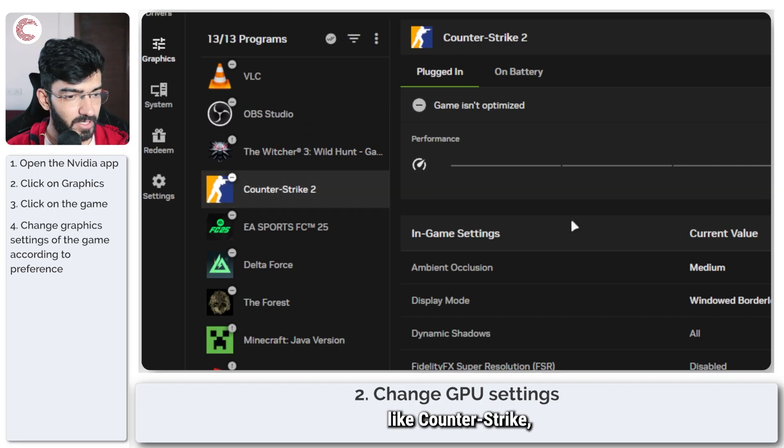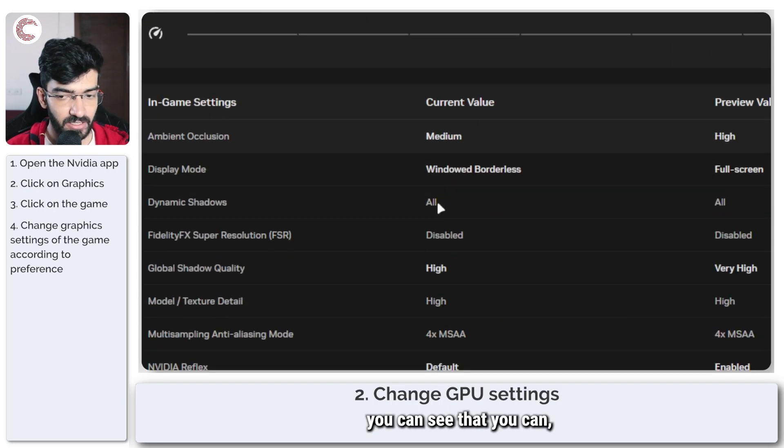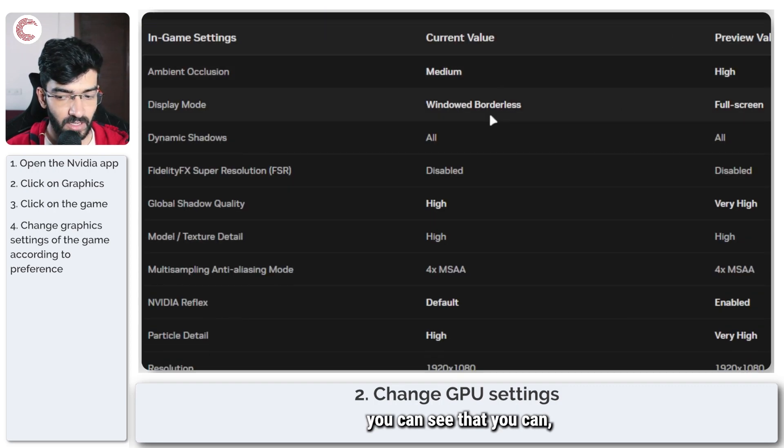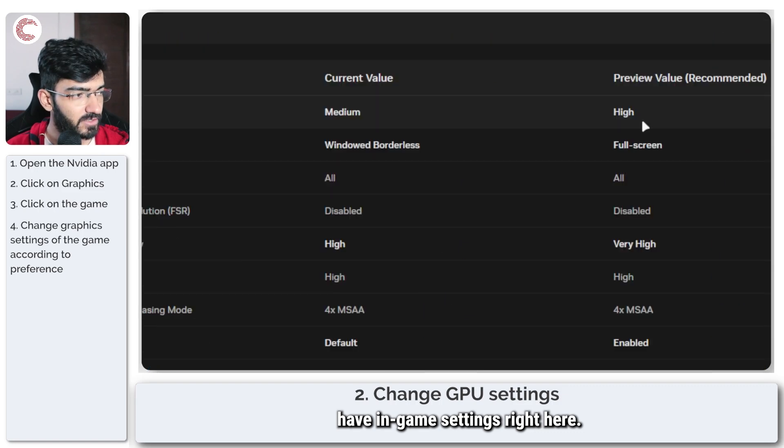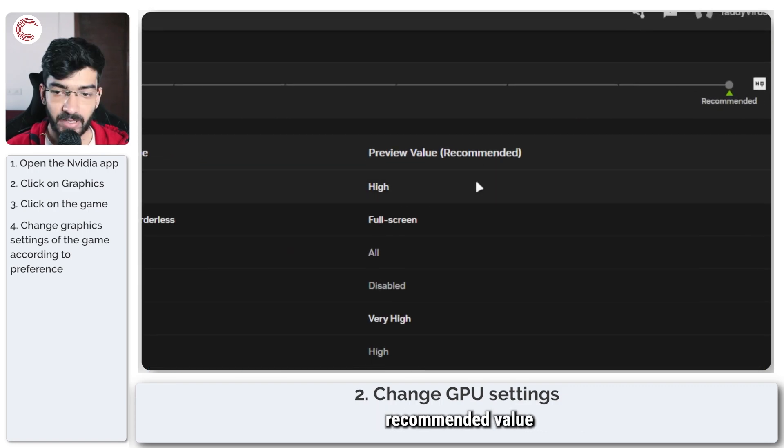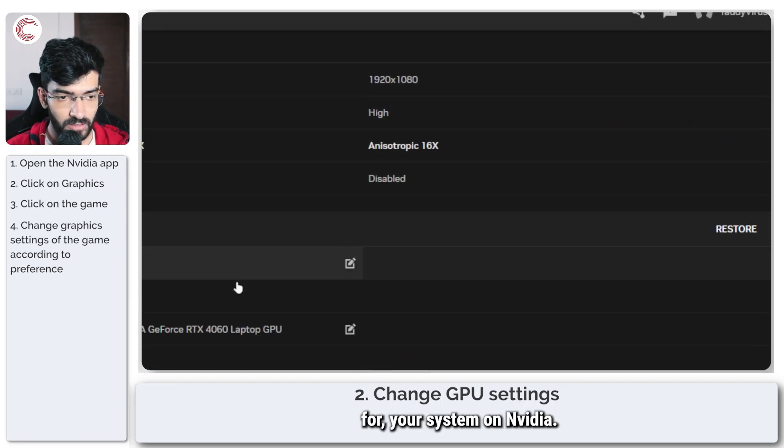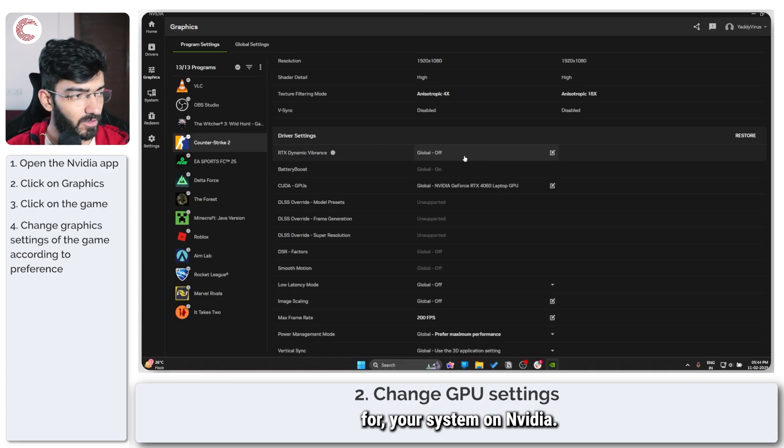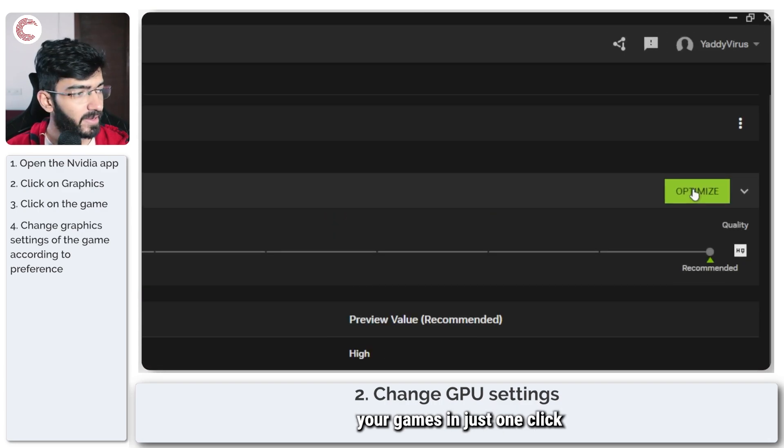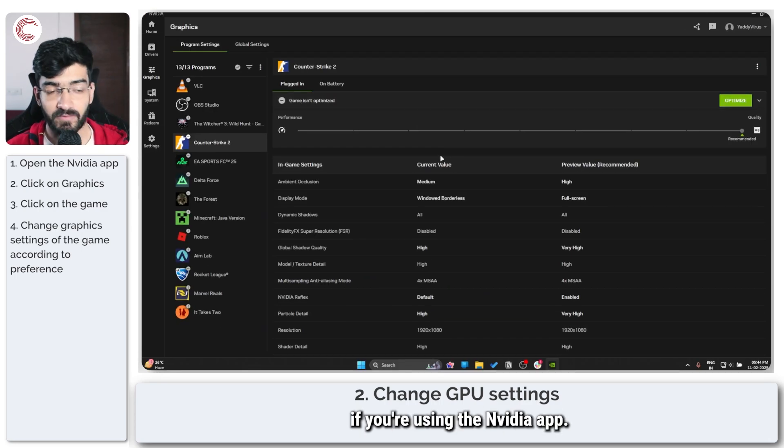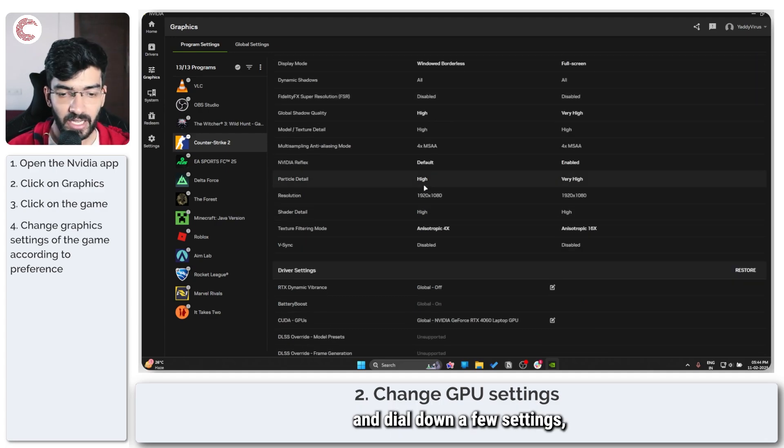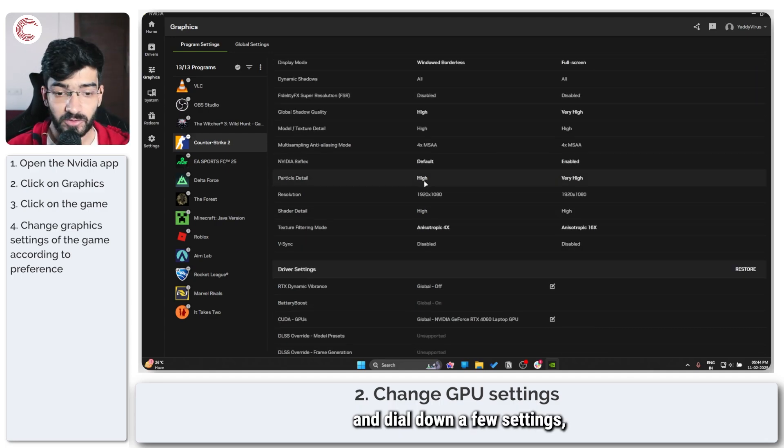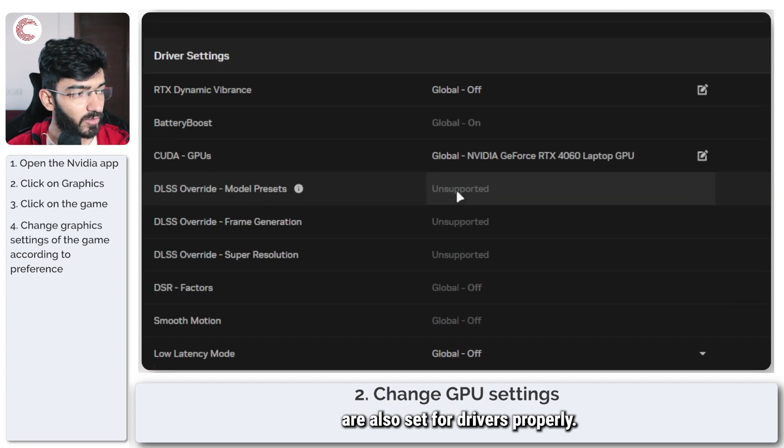If you're on something like Counter-Strike, you can see that you can have in-game settings right here and then the preview recommended value for your system on Nvidia. So you can try and optimize your games in just one click if you're using the Nvidia app, or you can just try and dial down a few settings. Make sure that your settings are also set for drivers properly.